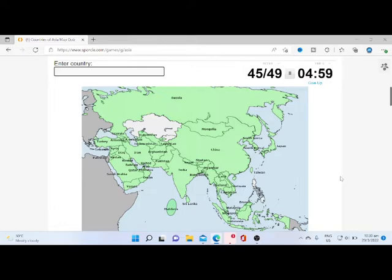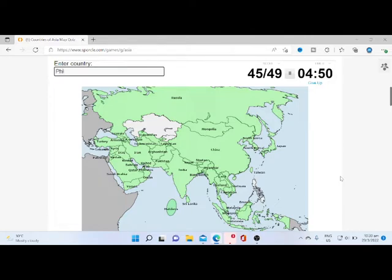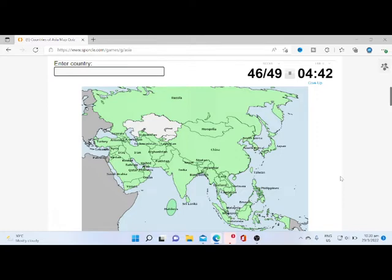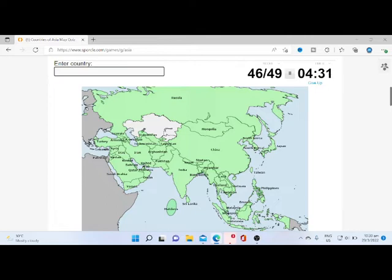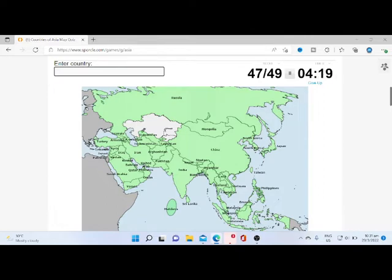Let's try Philippines again. Yeah, that's the correct spelling. Then we have Israel. I only have two more, but I don't remember those.